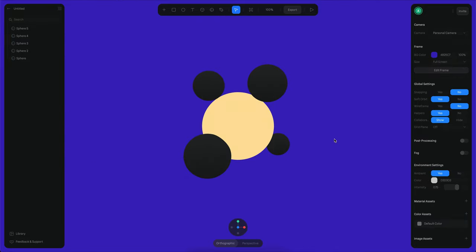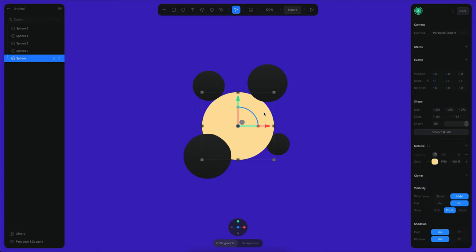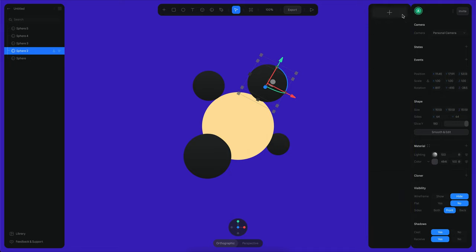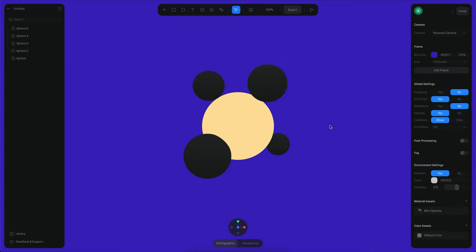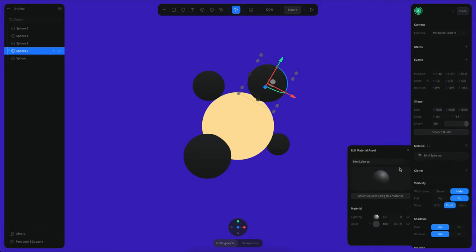All right, so now the next step is to create a material that kind of looks as if it is receiving light from this sphere in the center. So let's select this object and let's click here on the four dots and let's create a new material asset. This is going to be mini spheres.